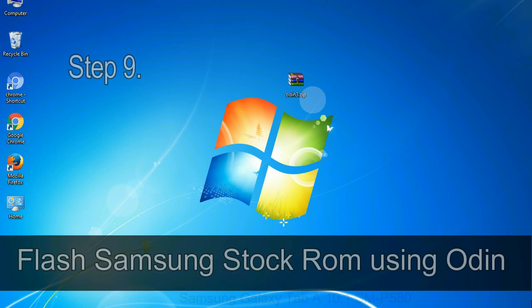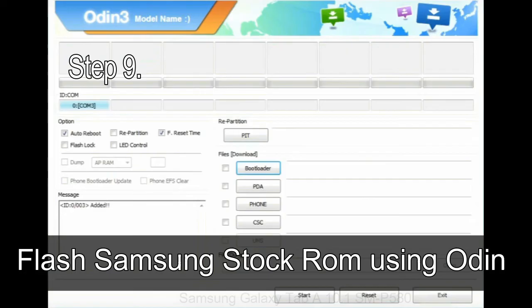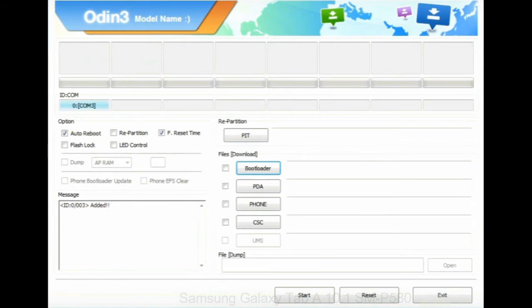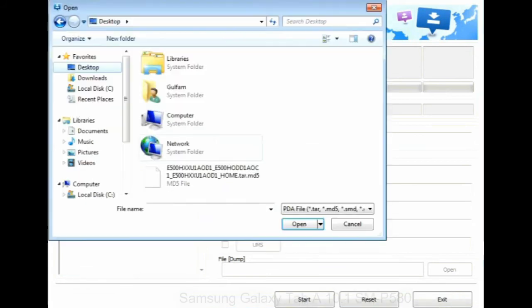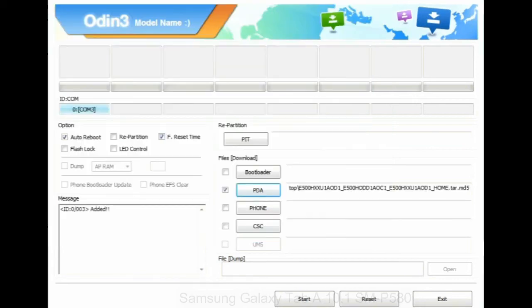Step 9: once your device is detected by Odin, click on the PDA button and select the tar.md5 file that you have extracted. Or if the firmware package had multiple files, click on PDA button, then browse and select the file that has code PDA in its name.